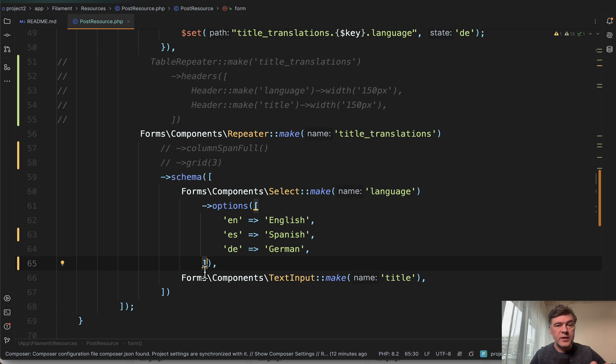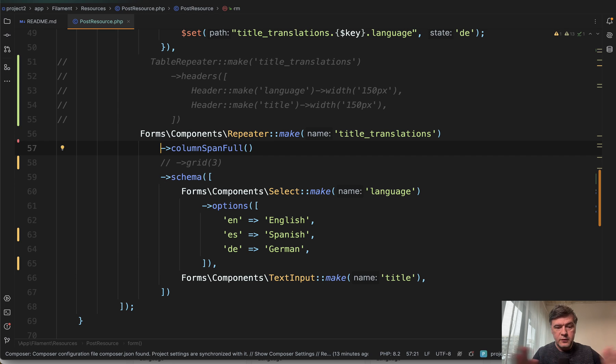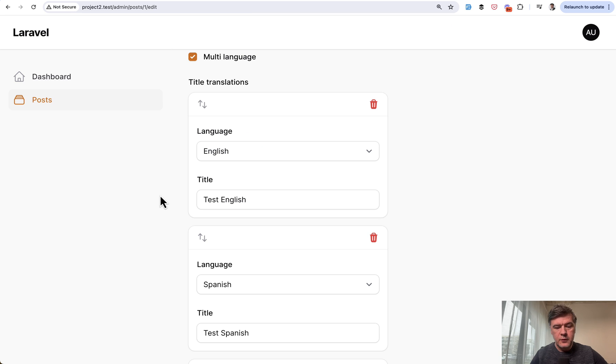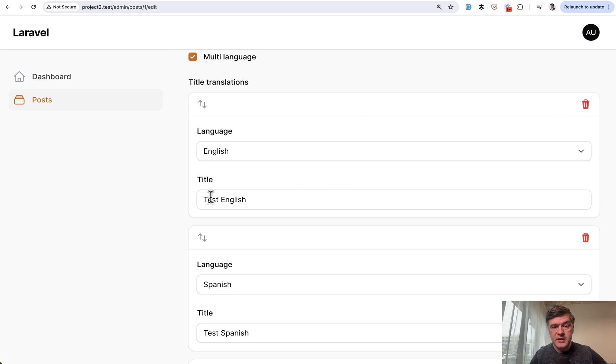First without any plugins or without any changes outside of repeater you can do two things. First do that full span which is if we refresh actually making it worse. So now it takes all the space although it doesn't need that space.